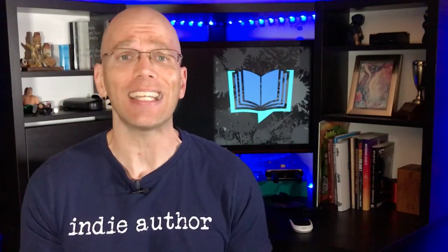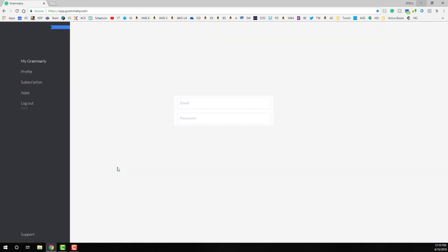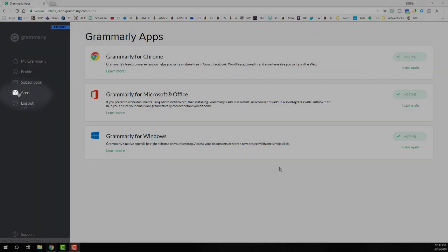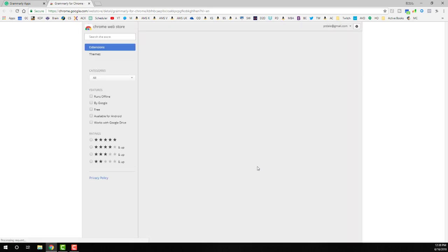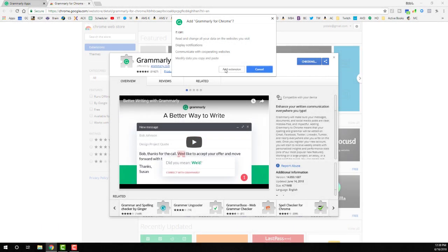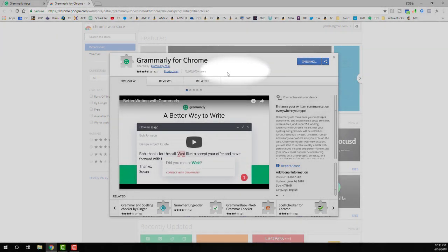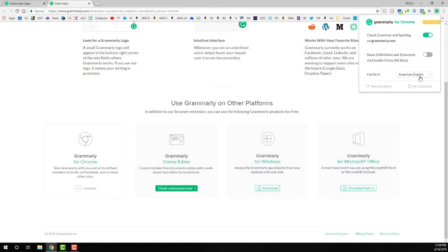Three: the Chrome extension. The Chrome extension is by far my favorite Grammarly feature and is available for both free and premium members. With the Grammarly Chrome extension, you can check your spelling and grammar on Gmail, Facebook, Twitter, LinkedIn, Tumblr, YouTube, and nearly everywhere else you write on the web. To install it, log into your Grammarly account, select the apps option on the left panel, and click the install hyperlink in the Grammarly for Chrome option. You'll be redirected to the Chrome Web Store — click Add to Chrome, confirm by selecting Add Extension, and you'll be redirected to the confirmation page. Click the Grammarly Chrome extension icon in the top right corner of the browser.